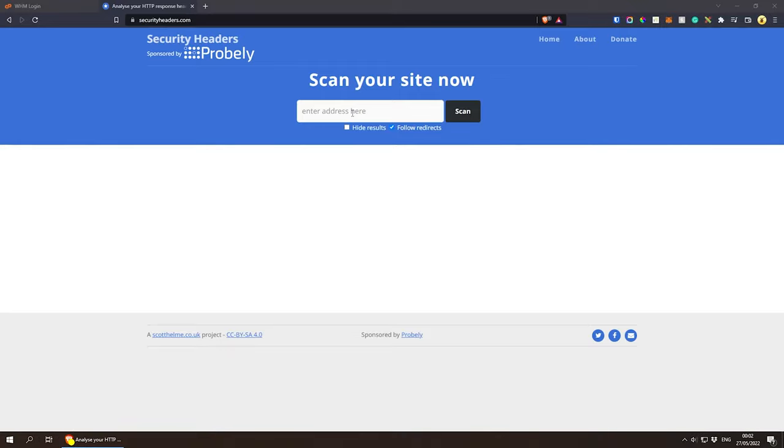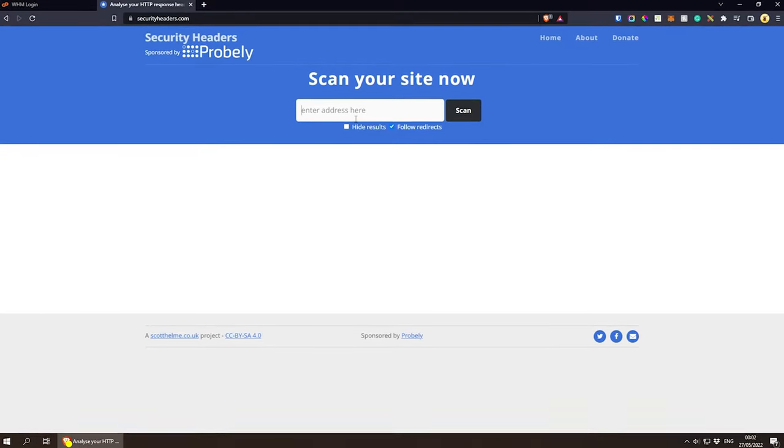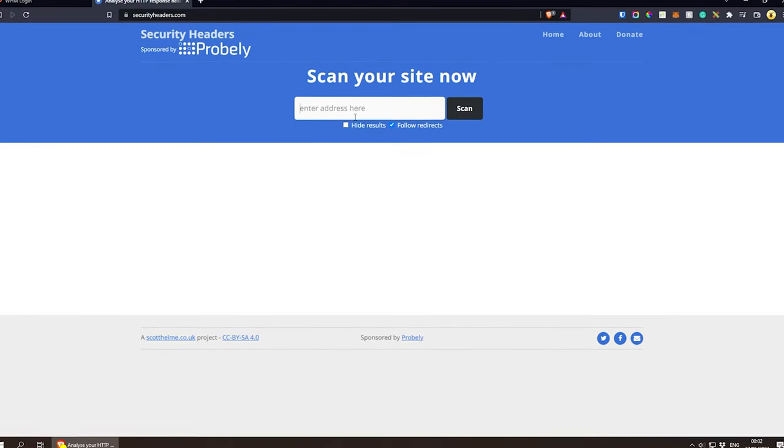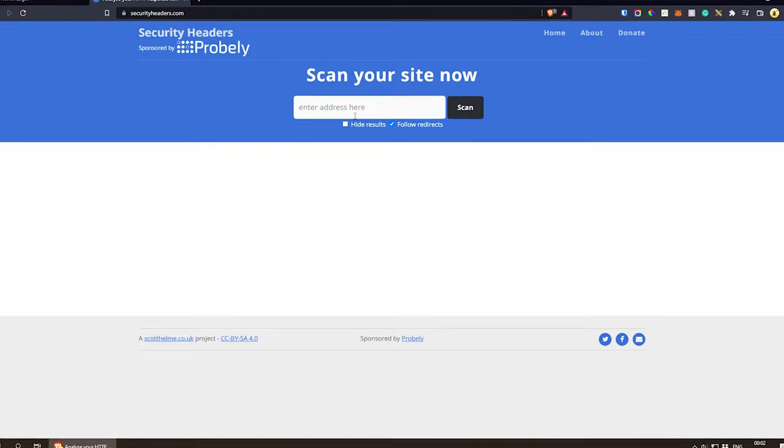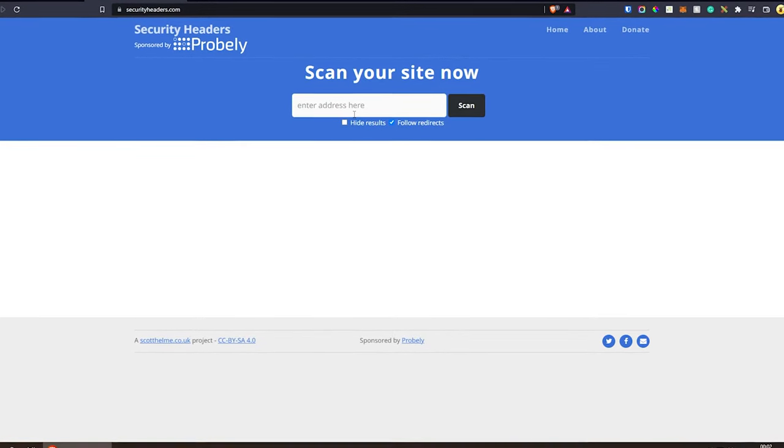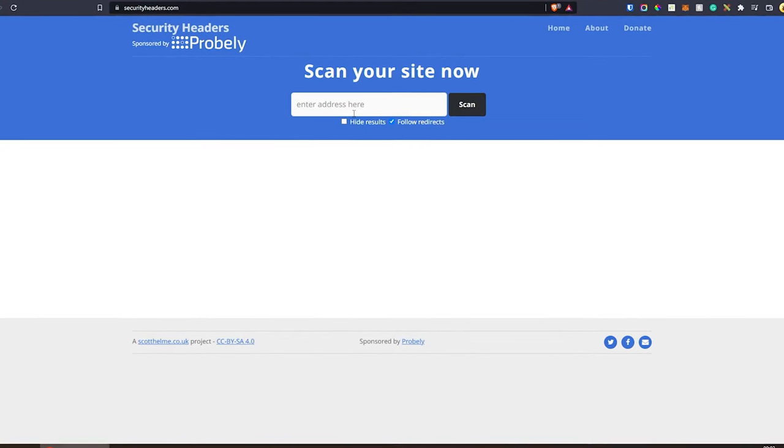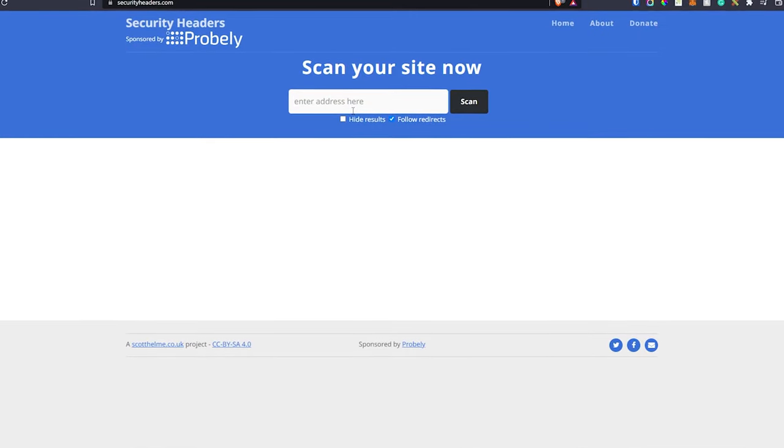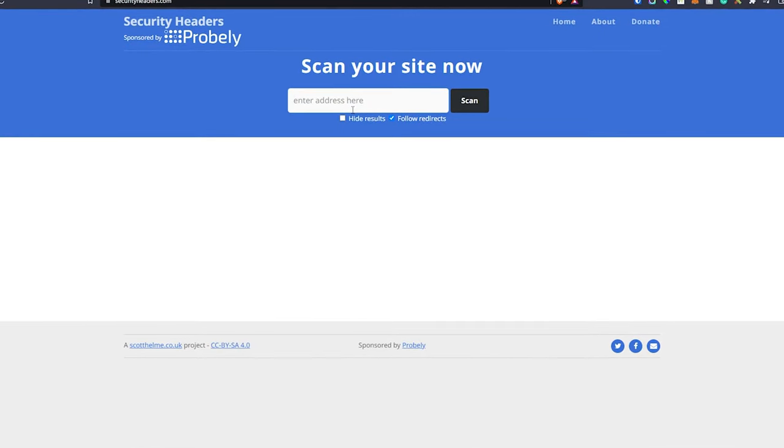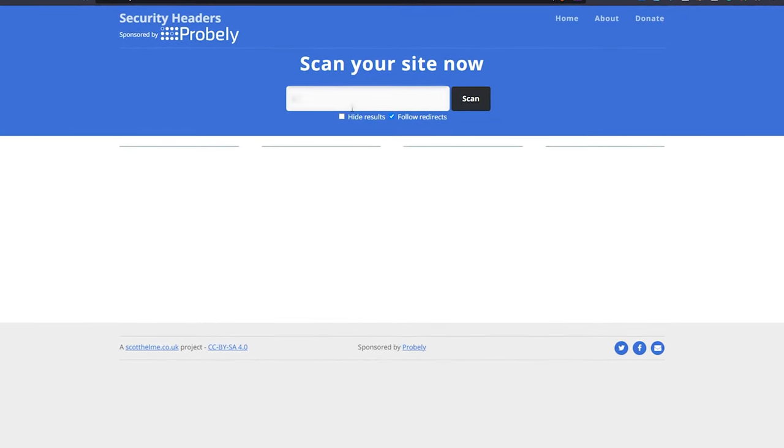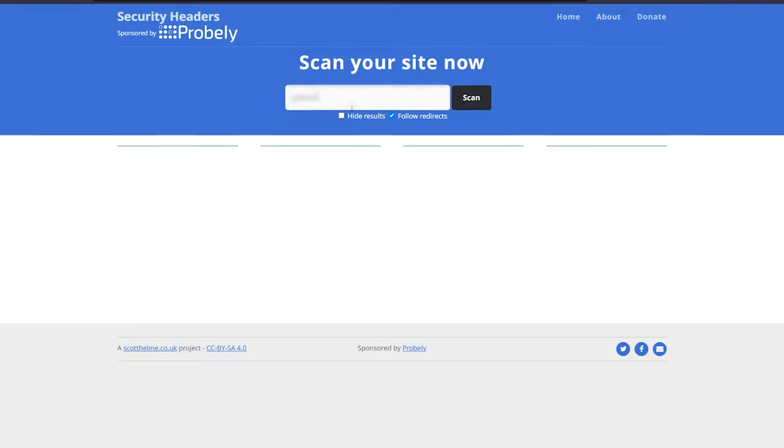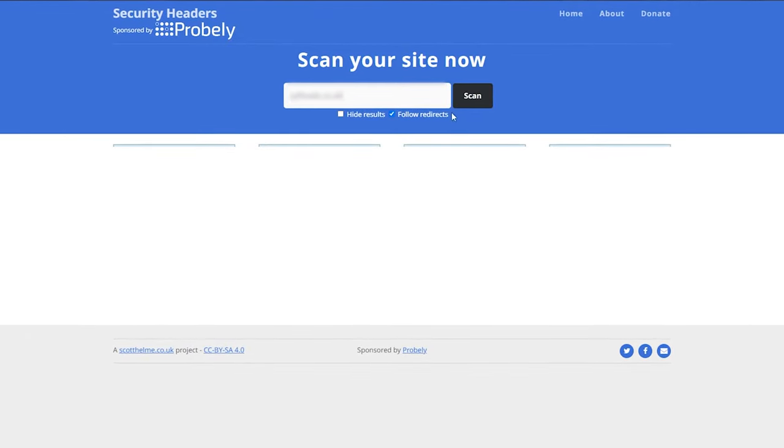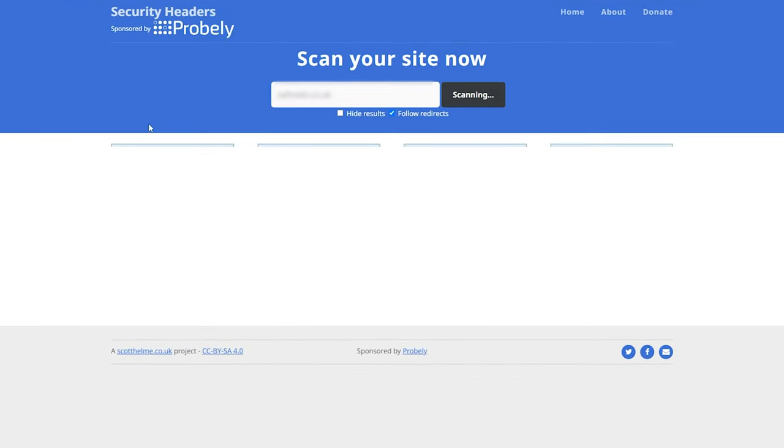So I'm going to do that, and by the way, I might end up hiding this website because it's not mine. I don't see it as a big deal, but I might hide it anyway. I'm going to enter the website URL here and click scan.